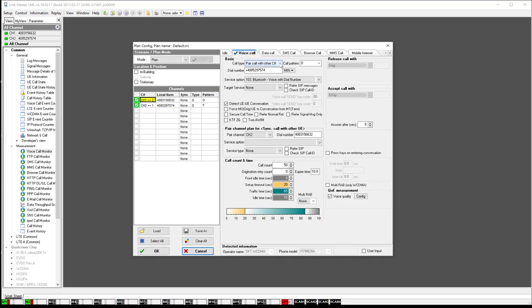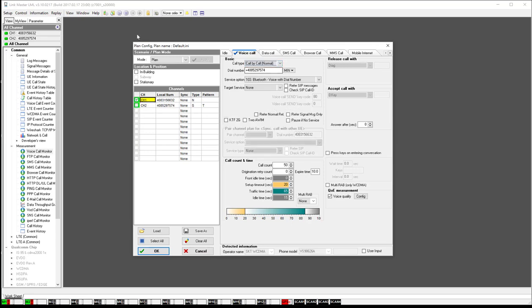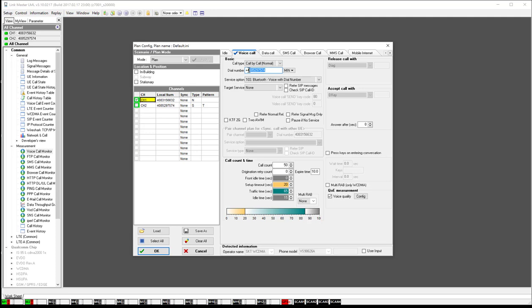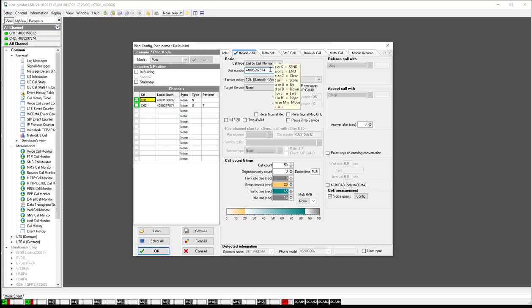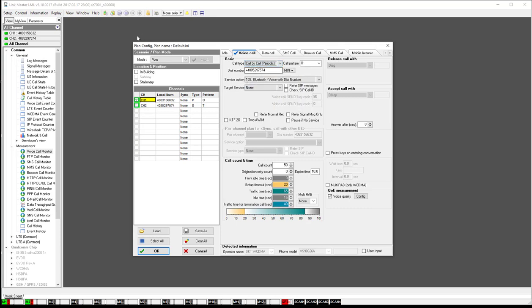There's a couple options here under call type. Call by call normal - this is when you dial a phone number, usually a silent termination or a landline with an auto answer. You can set up short calls or long calls. The other is call by call periodic, which is very similar. However, in a normal call if you drop the call in the middle of your test, it will automatically redial.